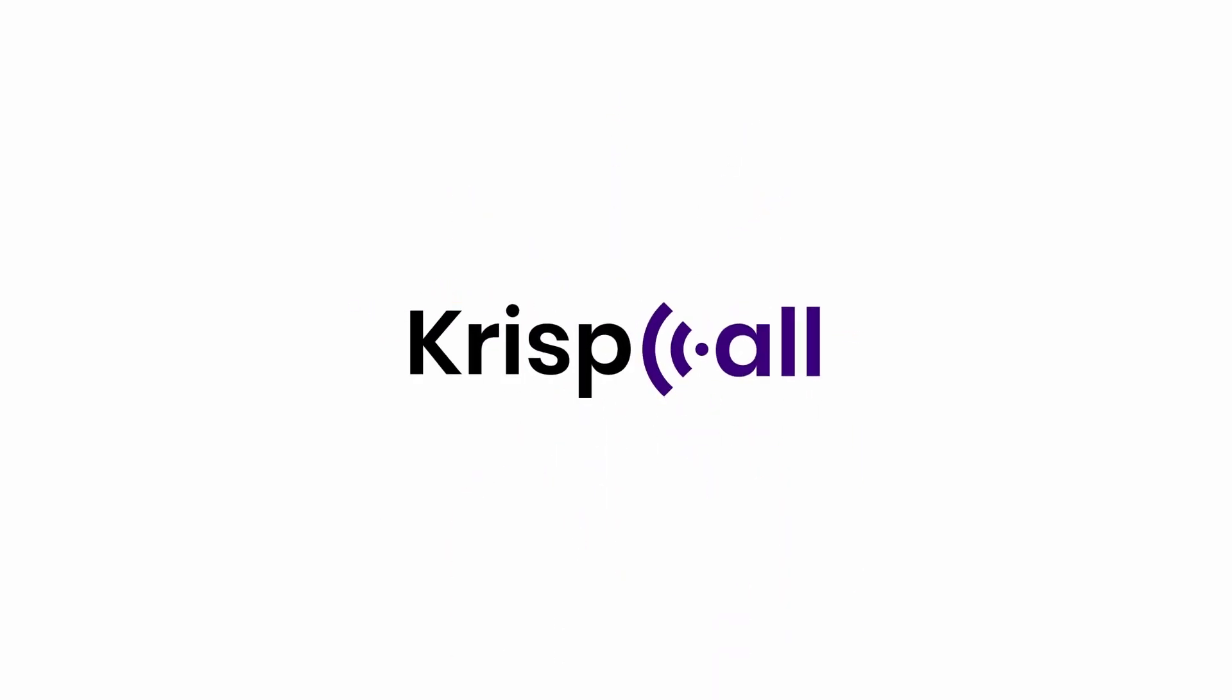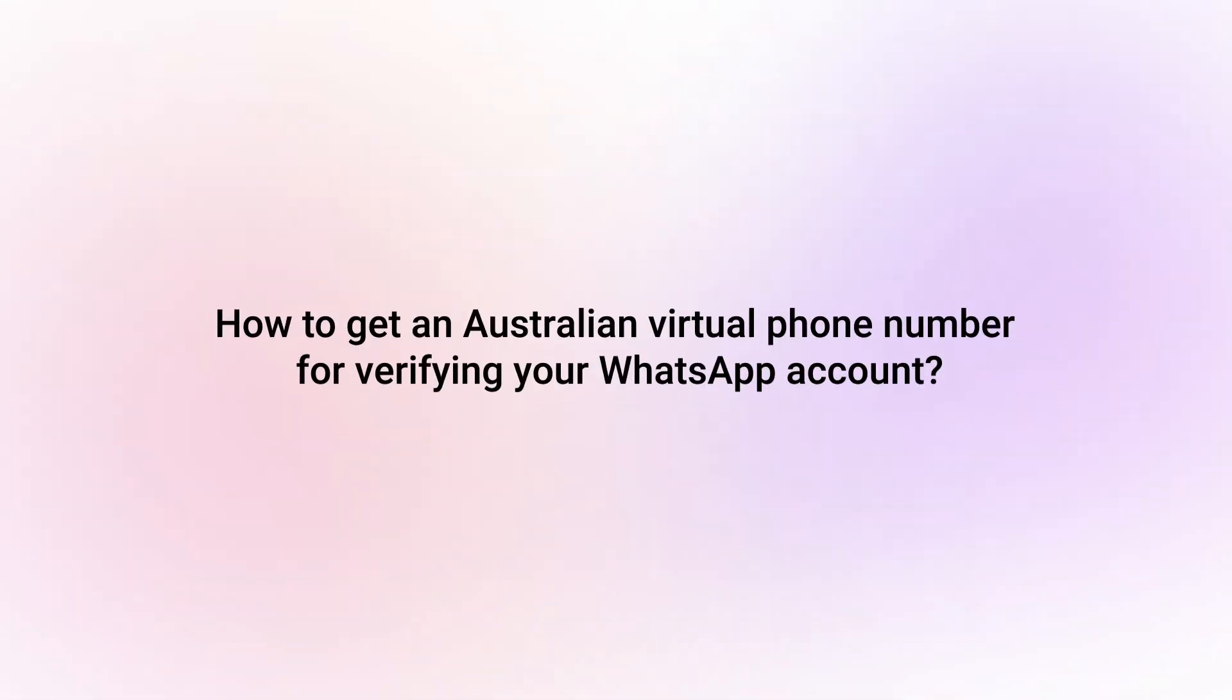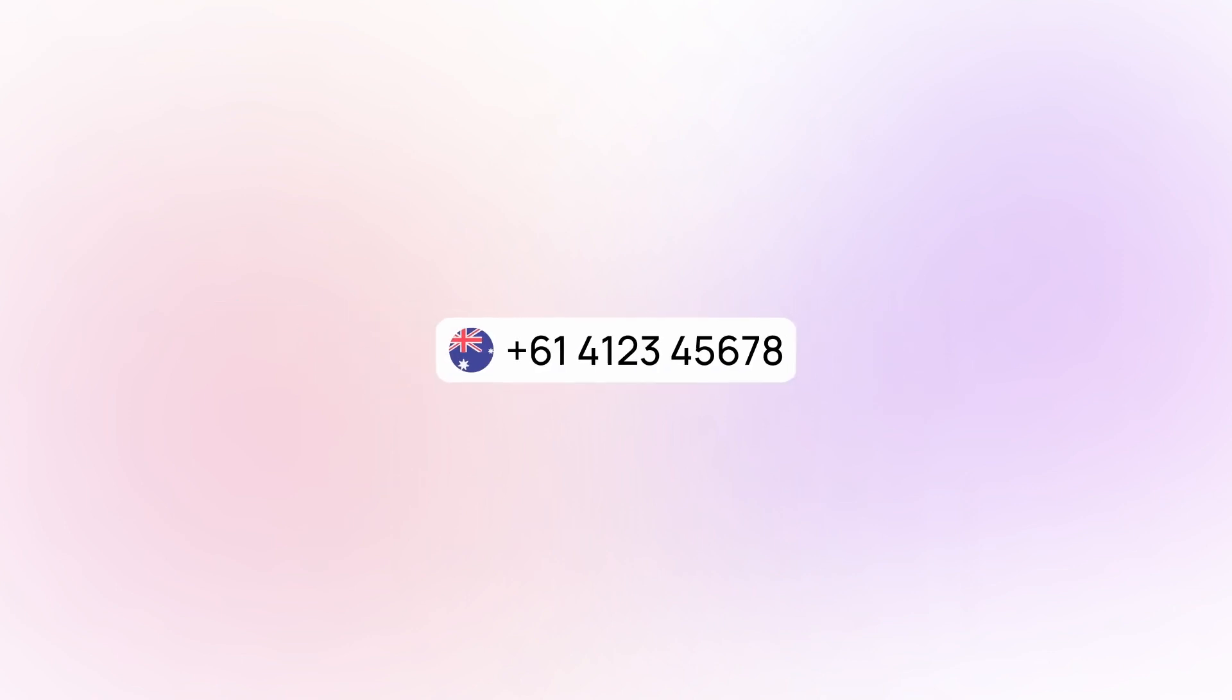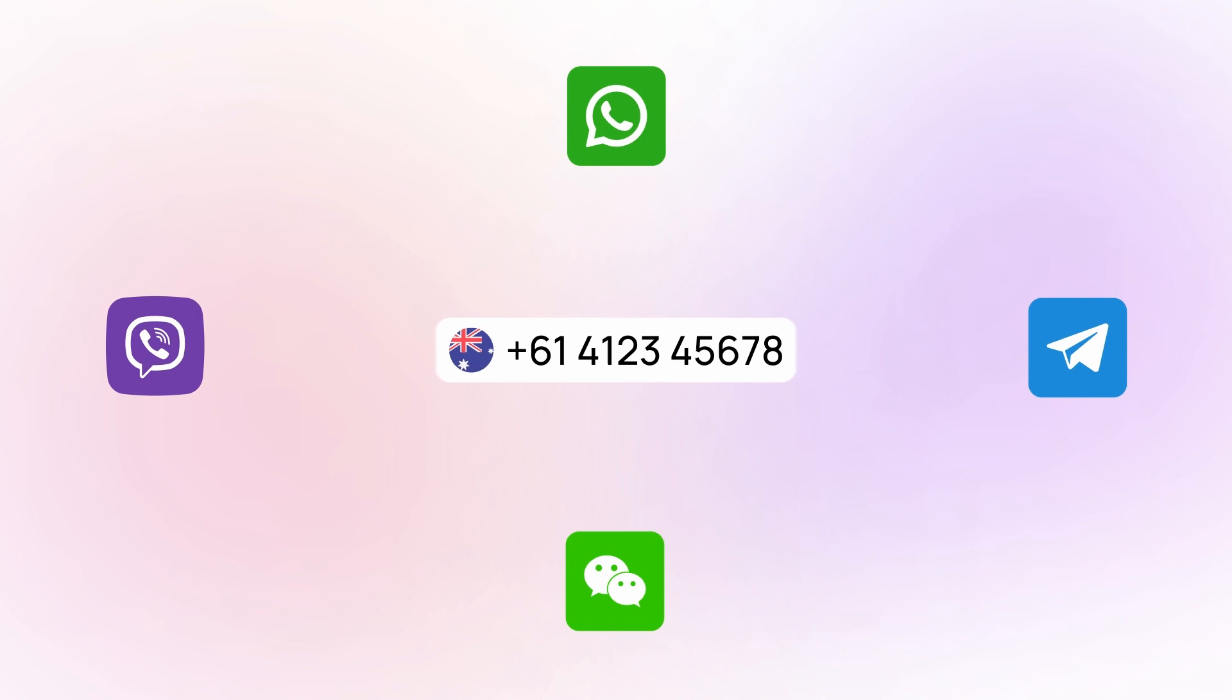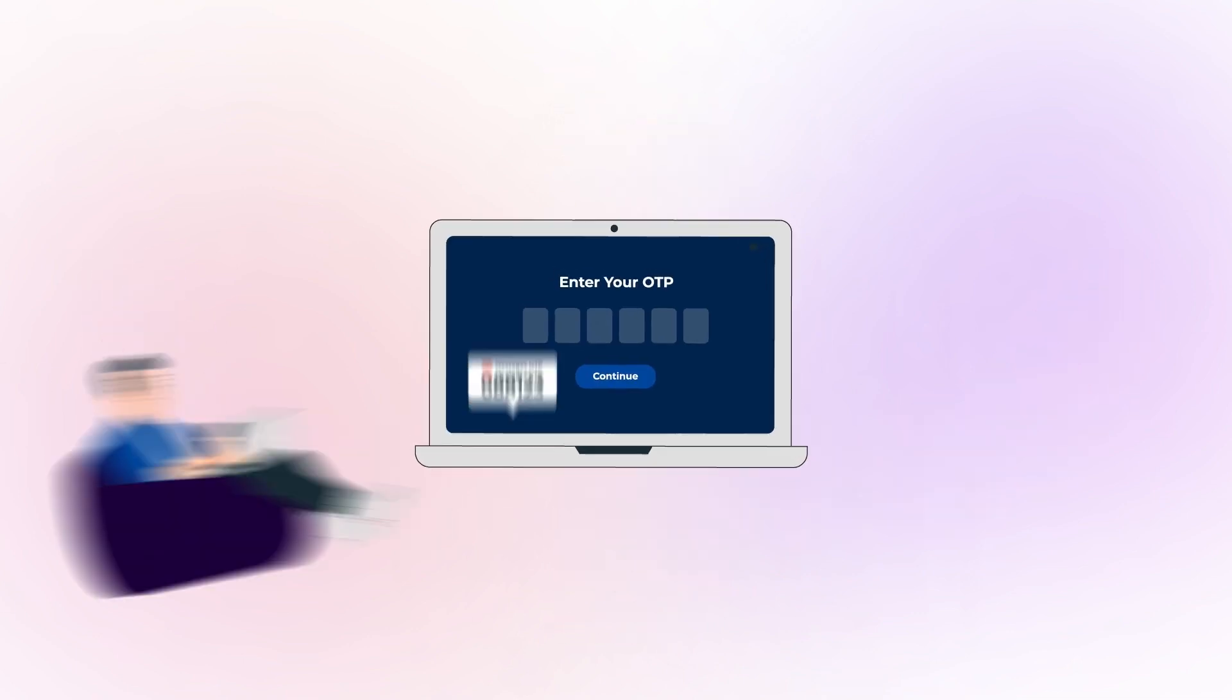Welcome to Chris Call. In this video, we will guide you through the simple steps to get an Australian virtual phone number for verifying your WhatsApp account. By using an Australian virtual phone number, you can easily receive verification codes for WhatsApp and other platforms that require OTP.